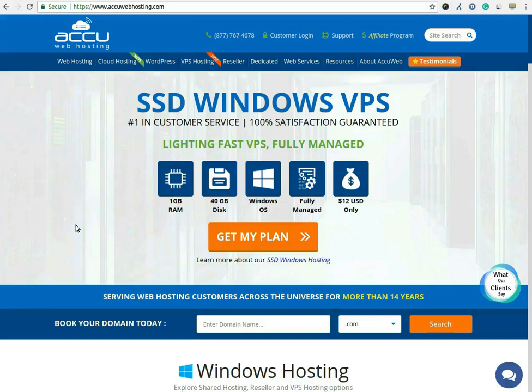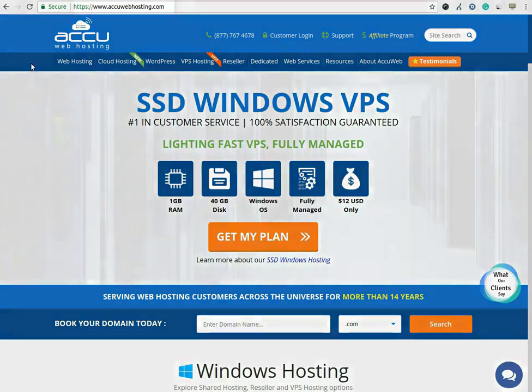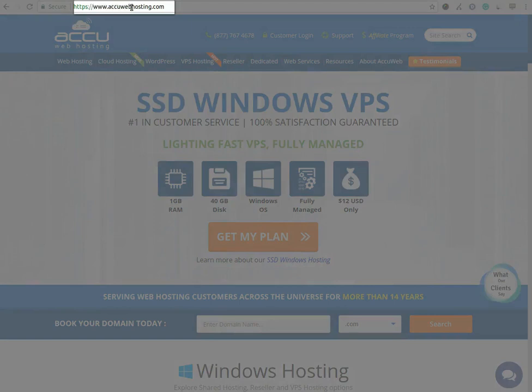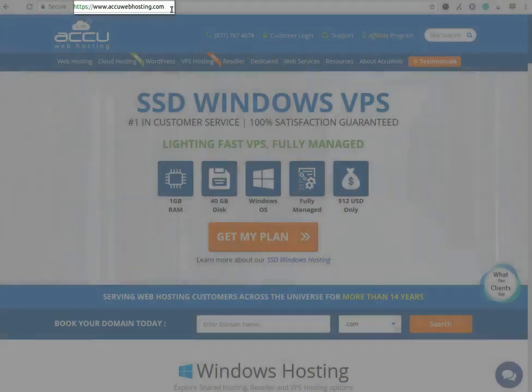Before we begin the tutorial, have a quick look at our contact details for your hosting requirements. You can visit our website at www.accuwebhosting.com.